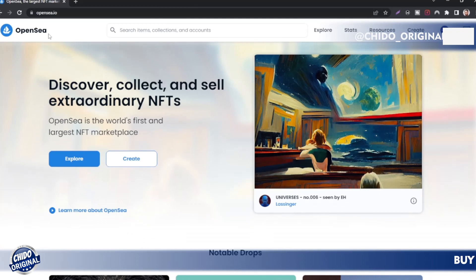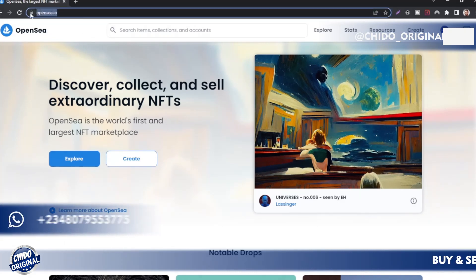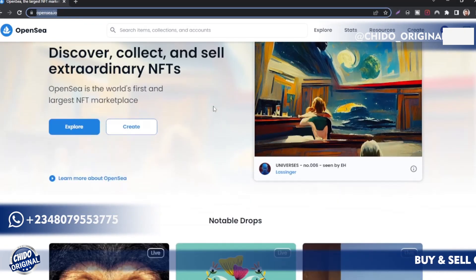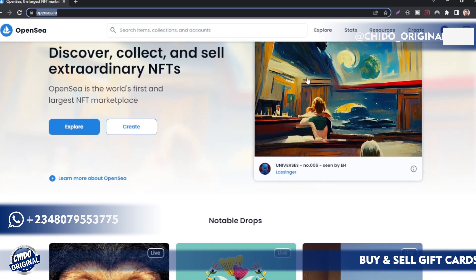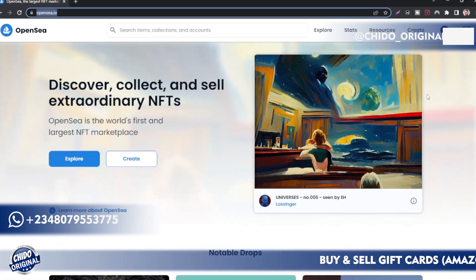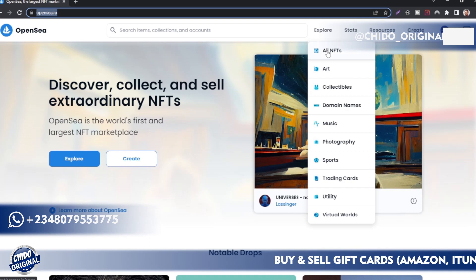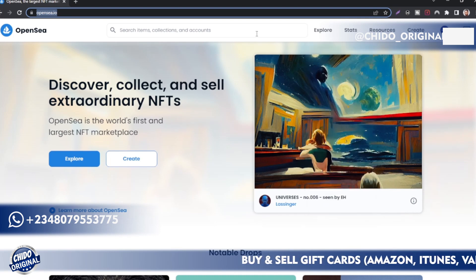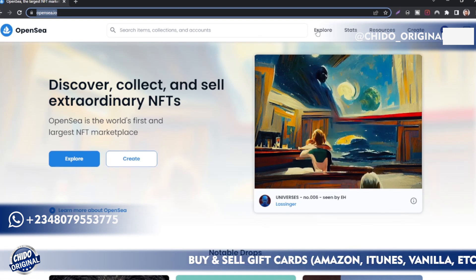This is the link: OpenSea.io. I'll leave a link below for you to easily access this wonderful website. Once you have created an account, I explained it on my last video, so watch my video on how to create an OpenSea account. After that, today's topic is how to upload your first NFT.